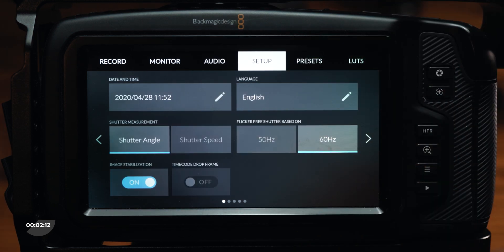The first page of the setup tab includes settings for date and time, language, shutter angle or shutter speed toggle, flicker-free shutter, an image stabilization on/off switch for lenses that support this feature, and a timecode drop frame toggle.